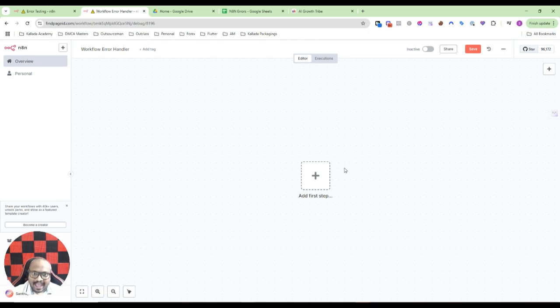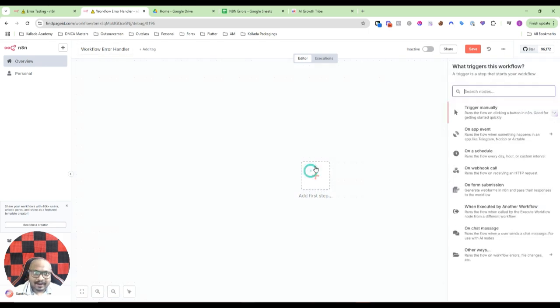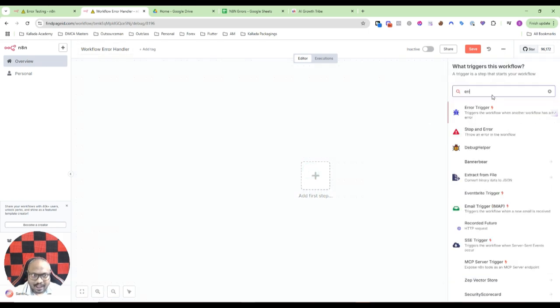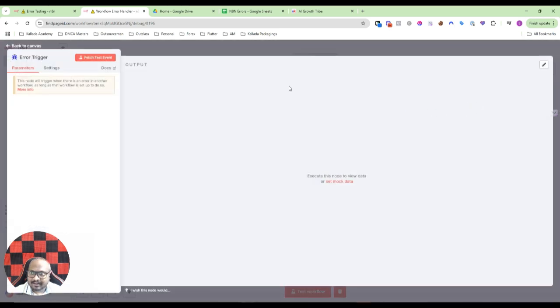The most amazing thing is that N8N by default gives you an option for this, so you don't really have to create anything from scratch. Just create a new workflow, go to here, click on add here and search for error. You have something known as error trigger.